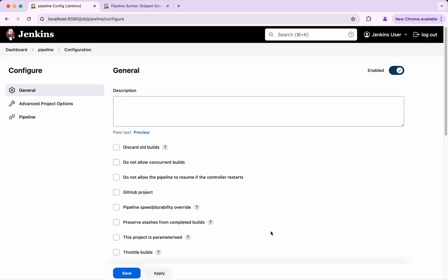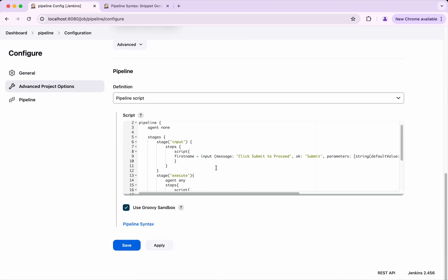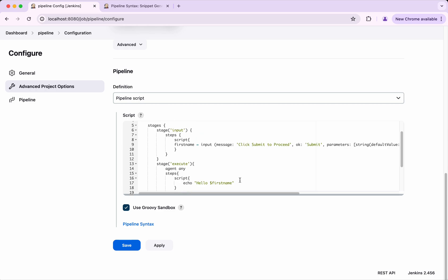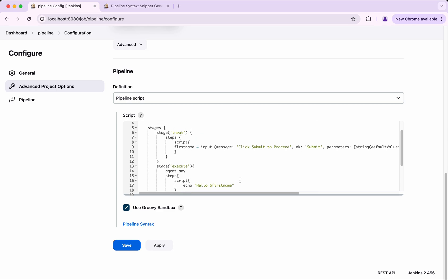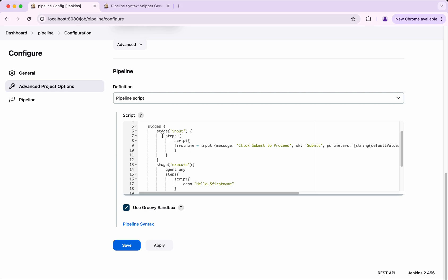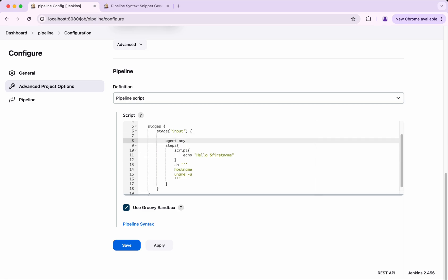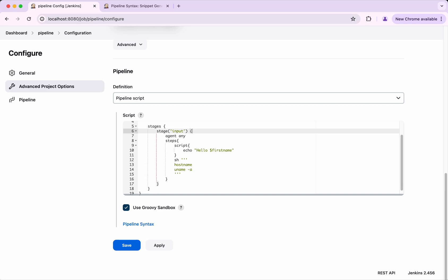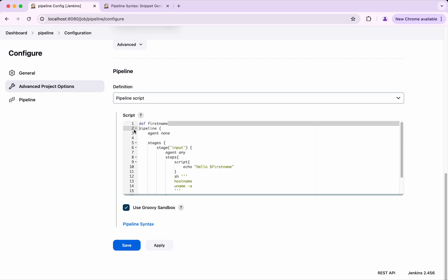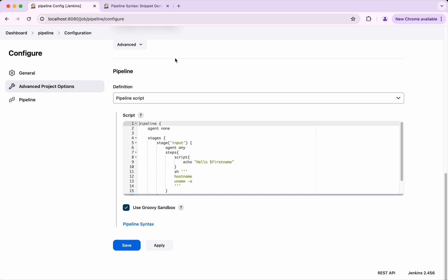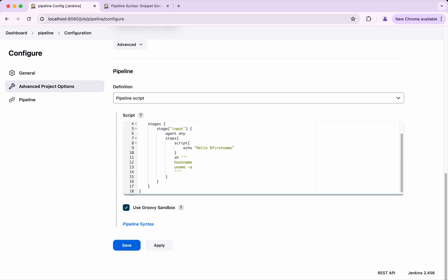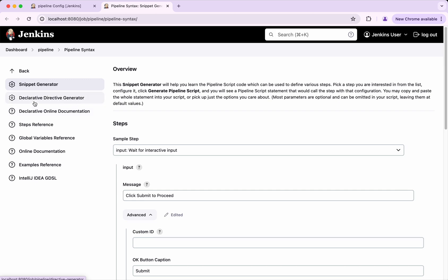Next, what we will do is instead of having input as a stage step, we are going to create a declarative directive for input and take it outside the steps, using only one stage. I will remove the two-stage structure and go back to 'agent any'. We will also remove the global variable usage. Then we will go to the Pipeline Syntax and this time use the Declarative Directive Generator.